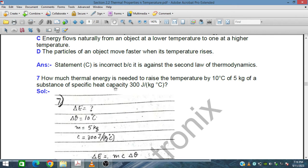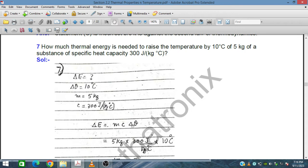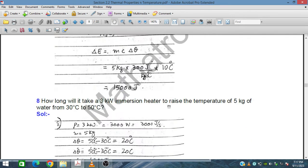The specific heat capacity C of the substance is 300 joules per kilogram per Celsius. Using the formula E = mcΔθ: 5 kg × 300 J/kg°C × 10°C. The Celsius and kilogram units cancel out, leaving joules. Multiplying these numbers gives 15,000 joules. This is the thermal energy required.